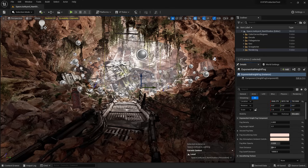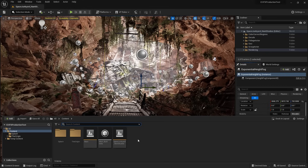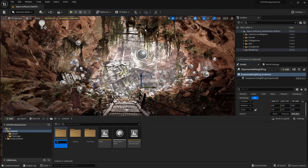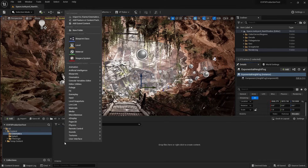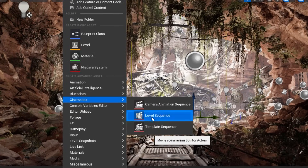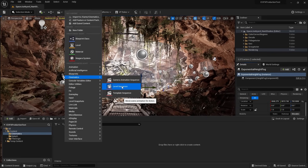We have two ways of doing this. One is through the Content Drawer. With the content selected, I'm just going to right-click, create a folder and call this Cinematics. I'm going to double-click in there to create my Level Sequence. I'm going to right-click, go into Cinematics and Level Sequence. That's one way of creating that non-linear editing environment.